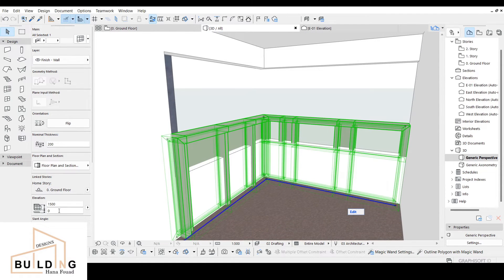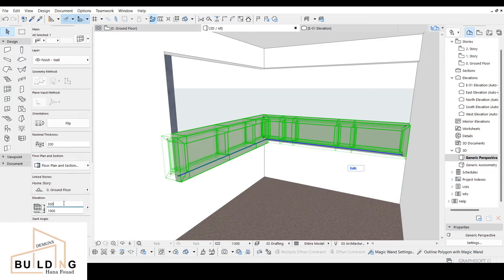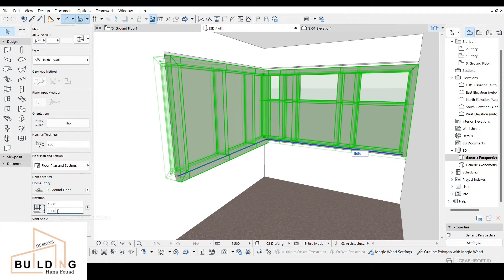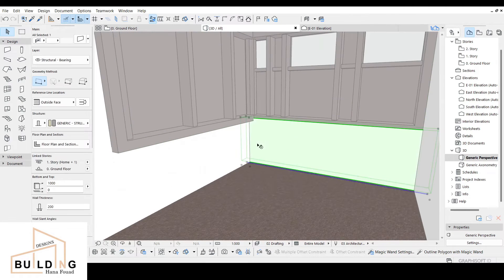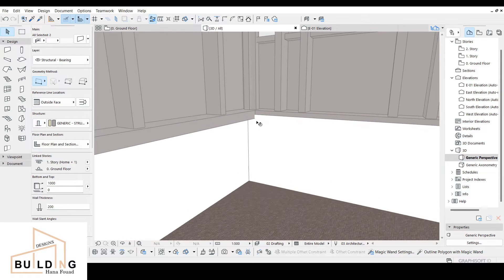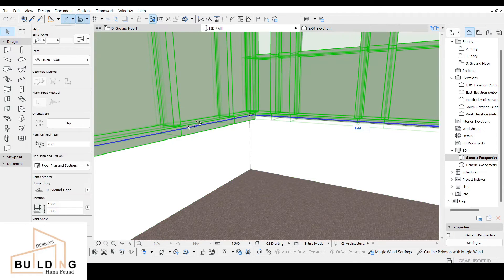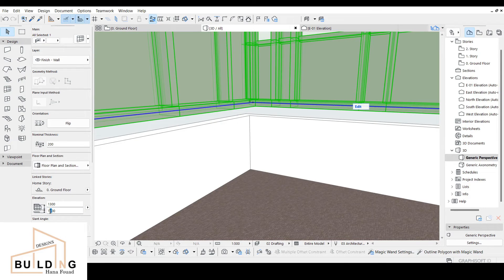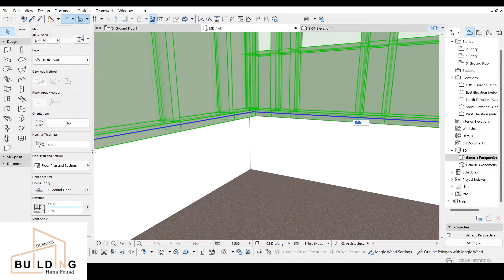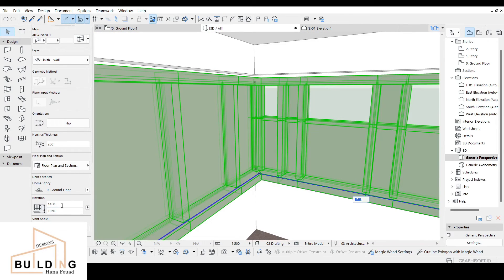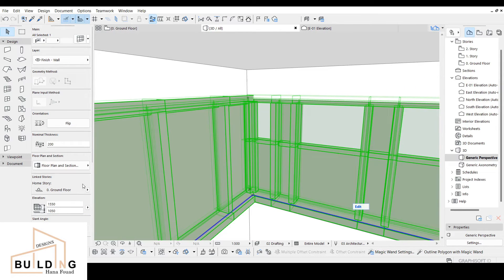For the lower part, put it at maybe 1000 — let's see. Then add another 1000 here. I need to check the lower part, it's not adjusted. I need to go a little bit up. For the upper part, add another 500. I need to decrease it a little bit.